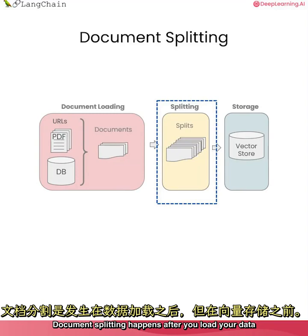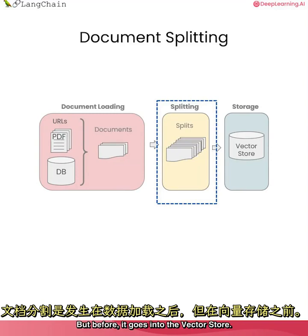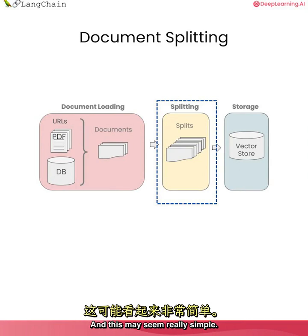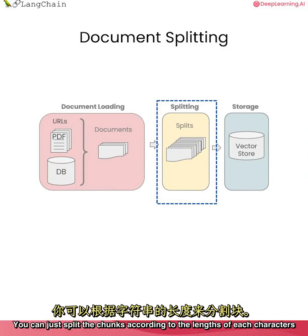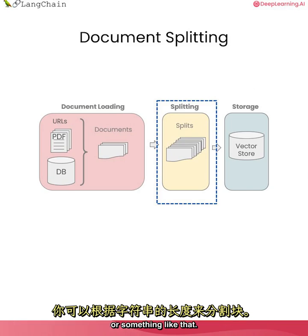Document splitting happens after you load your data into the document format, but before it goes into the vector store. And this may seem really simple. You can just split the chunks according to the lengths of each character or something like that.